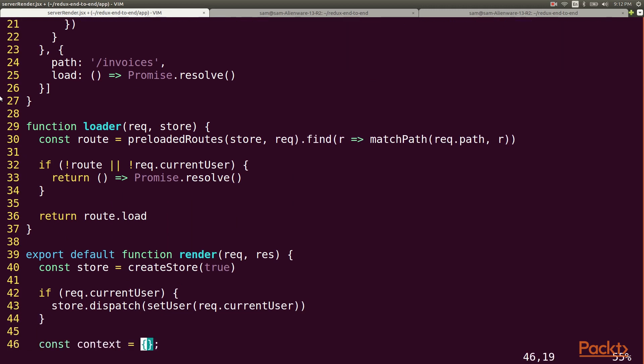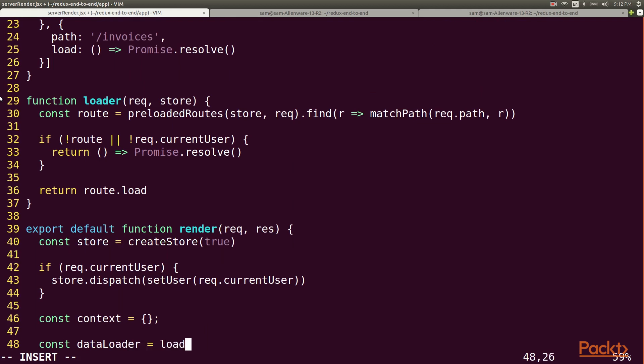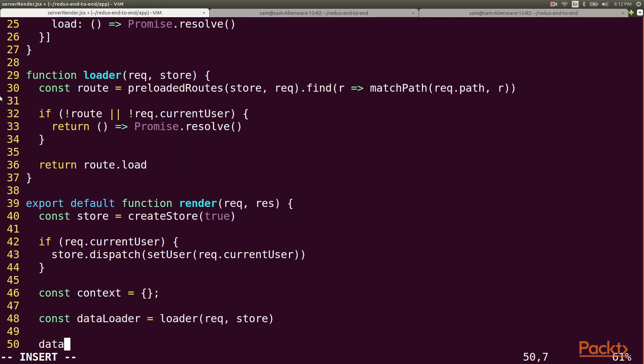Now in my render function I can pass the request and the redux store to my loader function to get the function that I need. Then I can call the loader function and render the client as soon as it resolves.